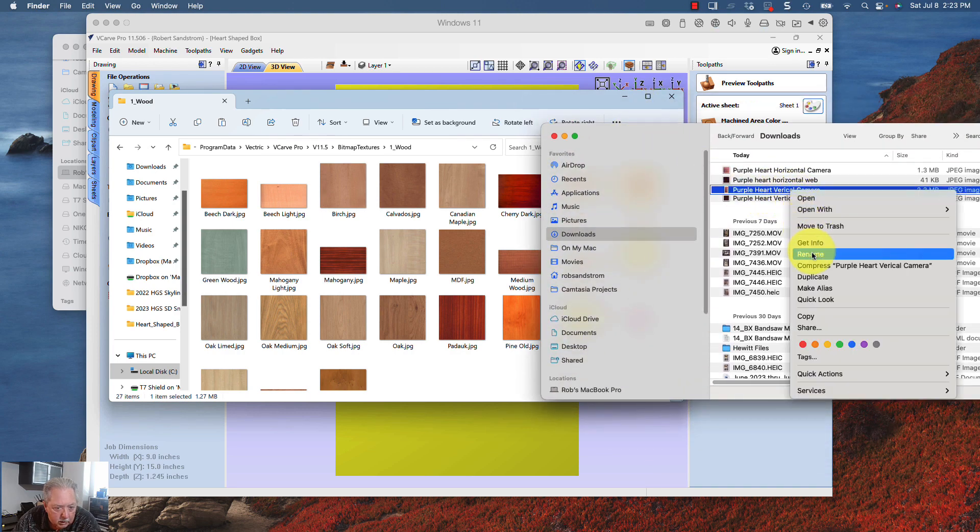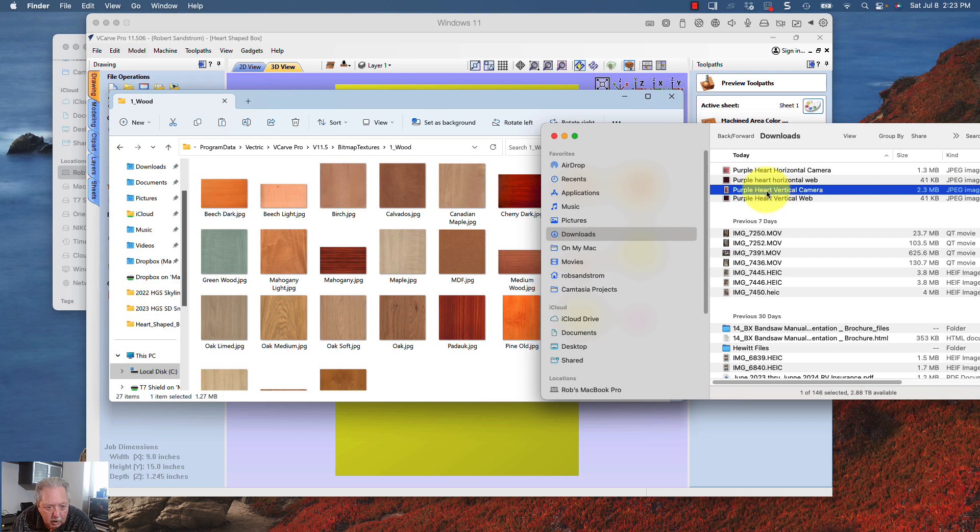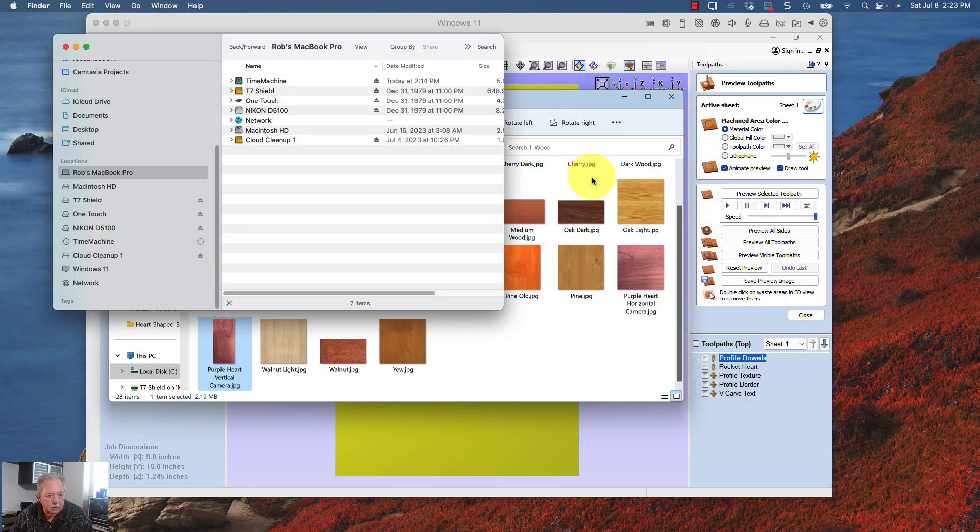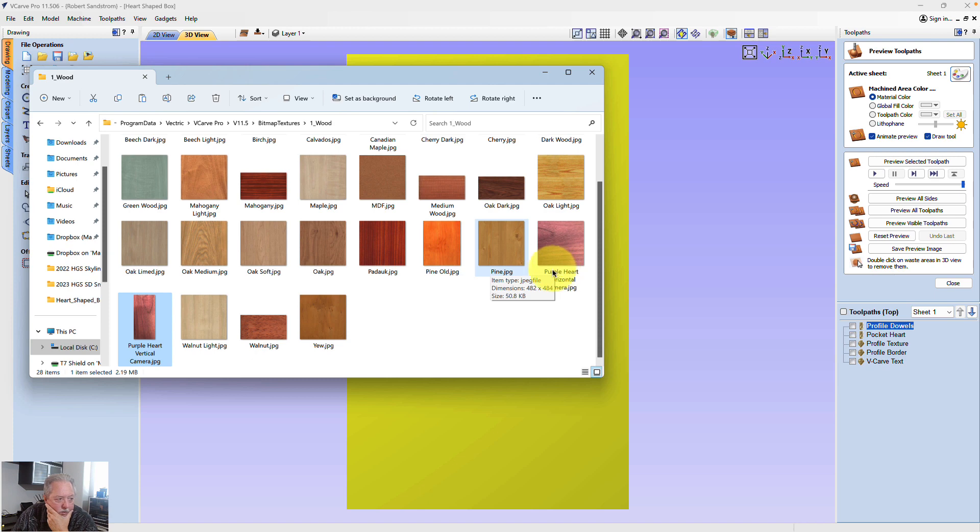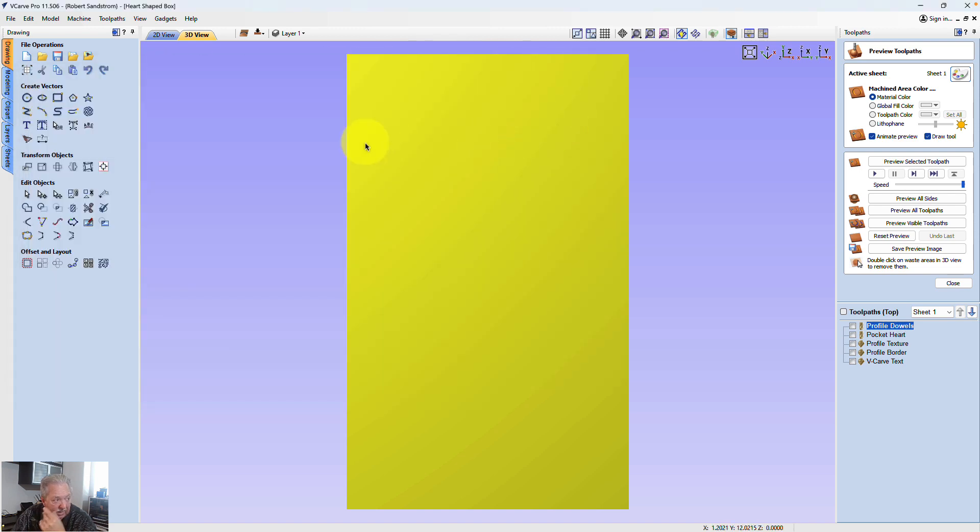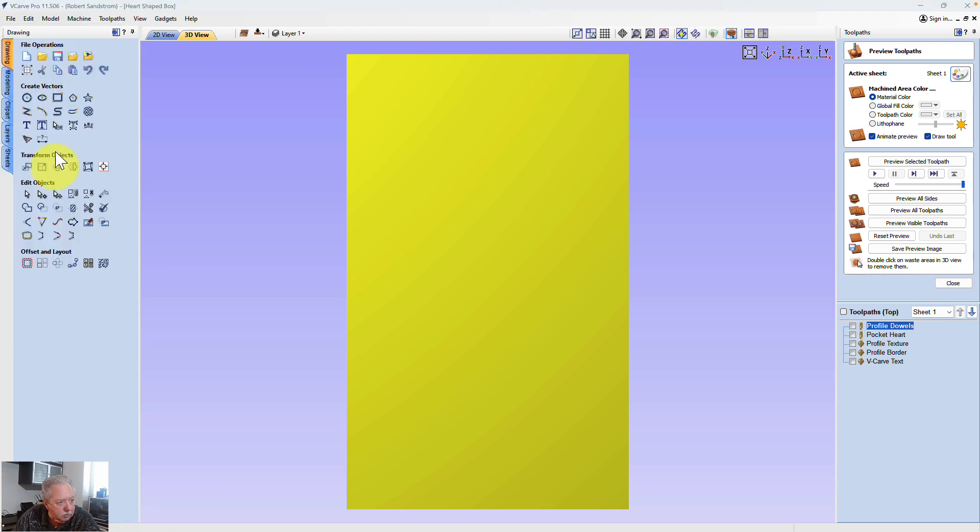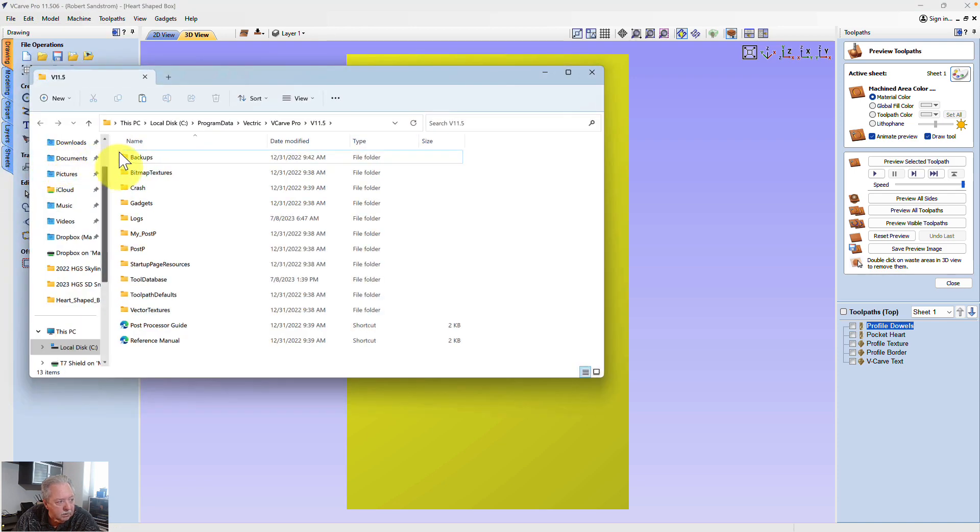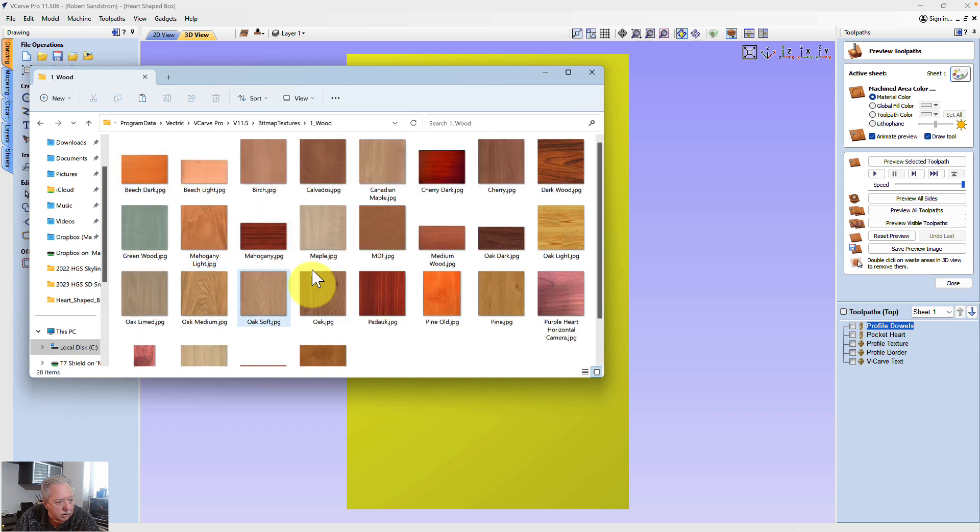Let me make sure it copied. There it is, horizontal. Purple heart vertical. But before I do that, I want to rename that because it's driving me crazy. Vertical. Okay, that's renamed. I'm going to copy that into Vectric's folder. Let me minimize this. So now you can see this is the Vectric default folder. Those two JPEGs are in that default. So let me close that. And just to validate, we'll come back over here to Vectric and we'll hit open application data folder. We'll go to bitmap textures. We'll go to wood. And you can see those are in that folder.